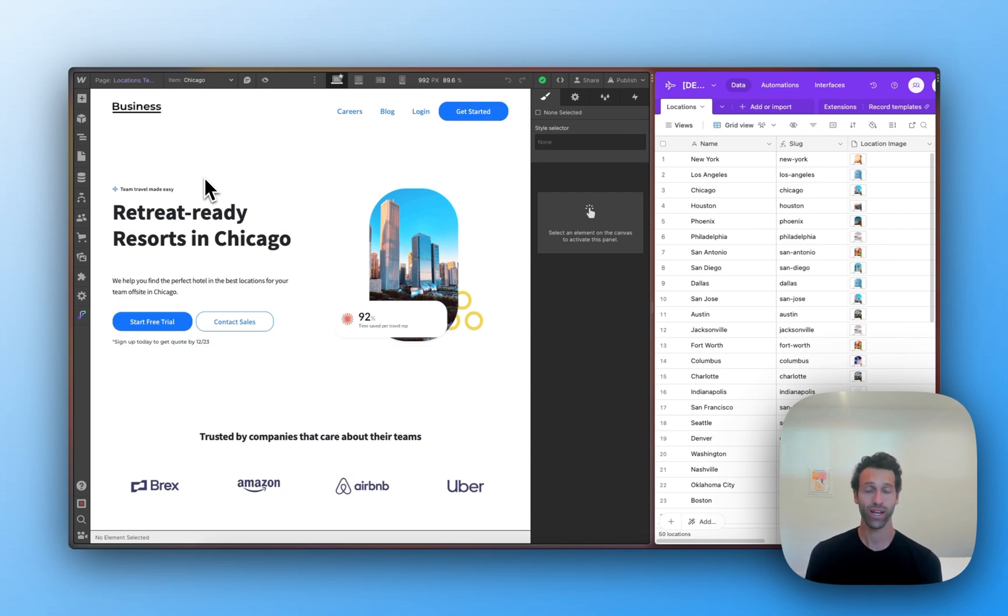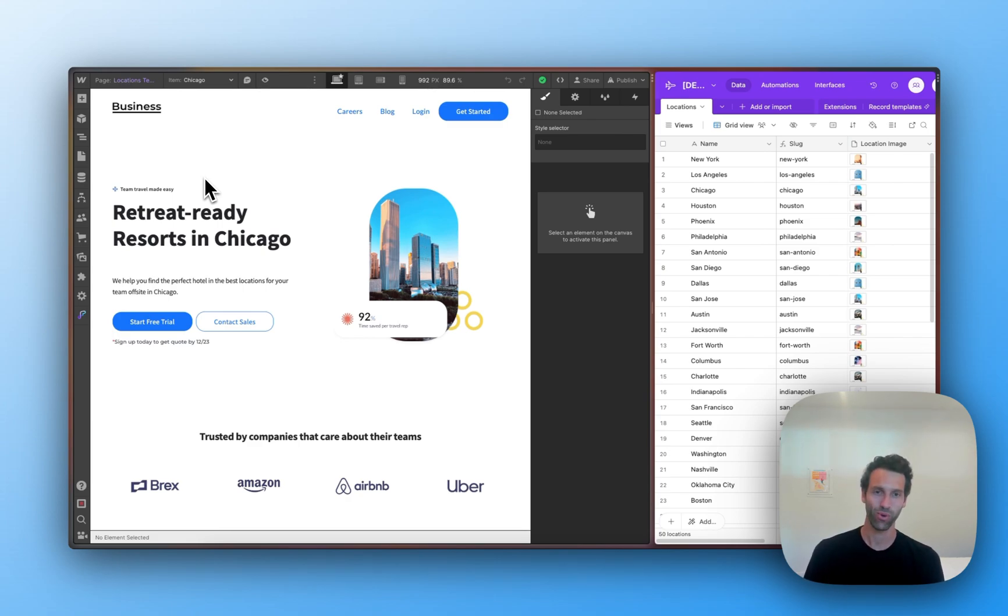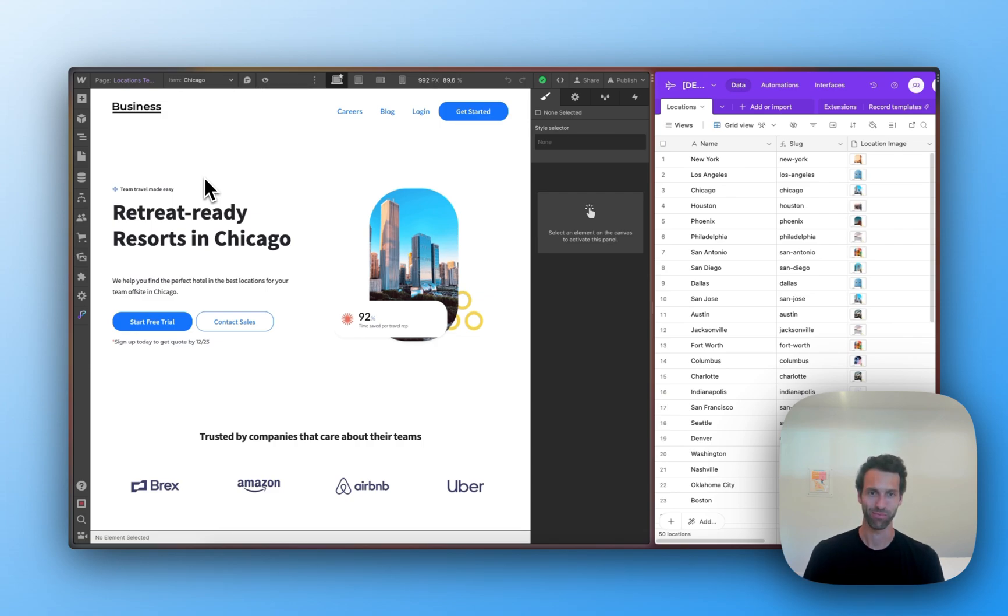This is just one of the ways that you can connect Webflow to your other data with WhaleSync, and we're excited to see what you build. Let us know if you have any questions by reaching out to support at whalesync.com. Speak soon.